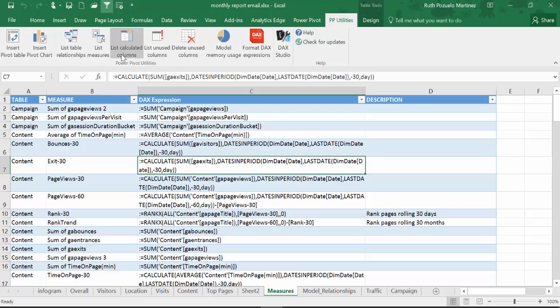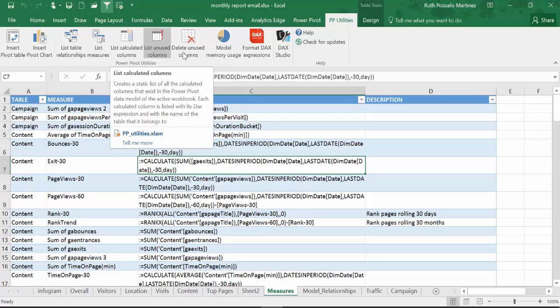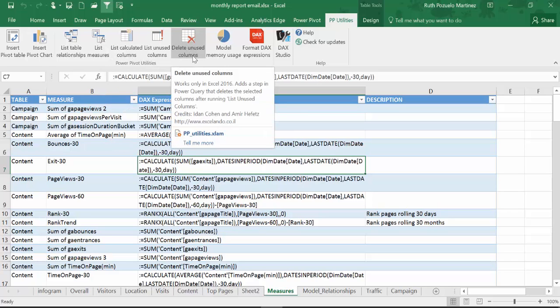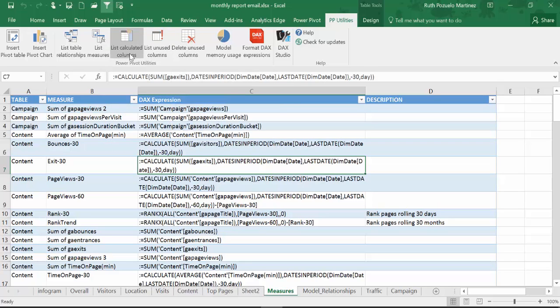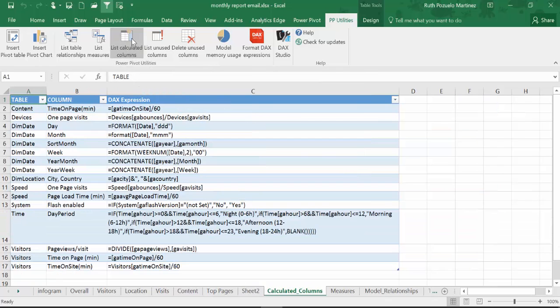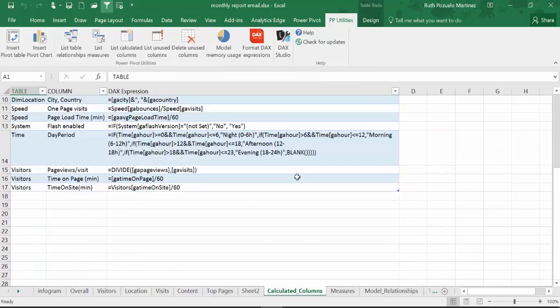It would be great if we could also delete unused measures — maybe that will come. But a list of calculated columns — here we have it.